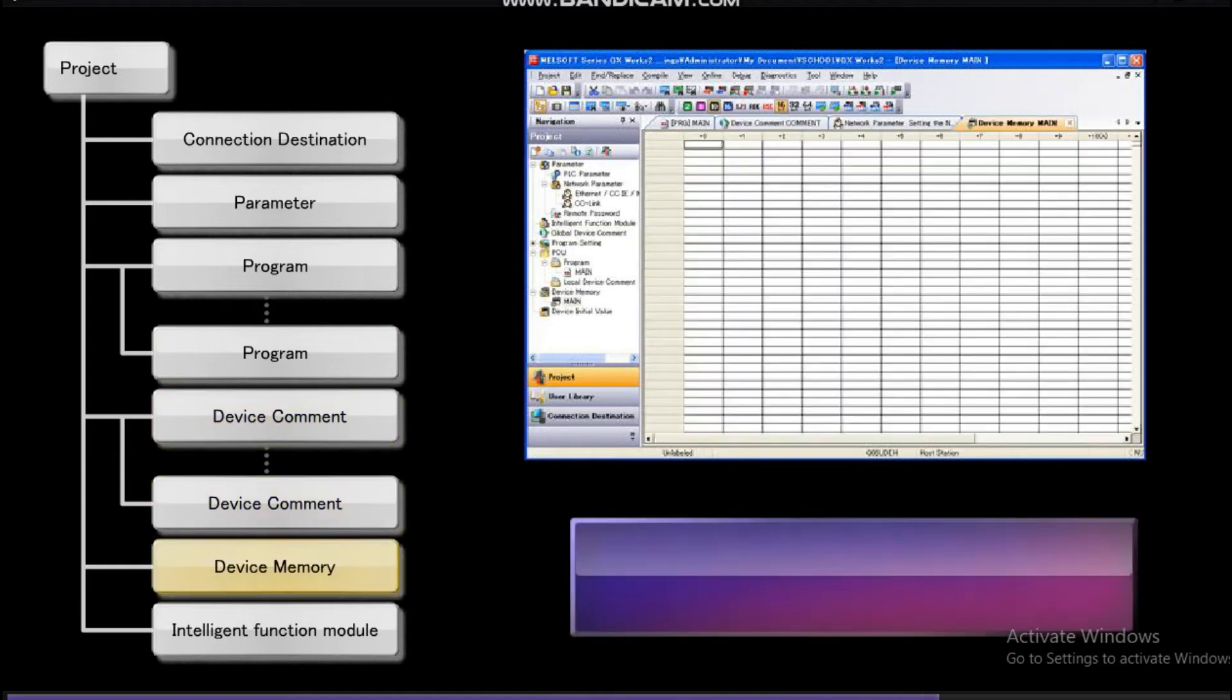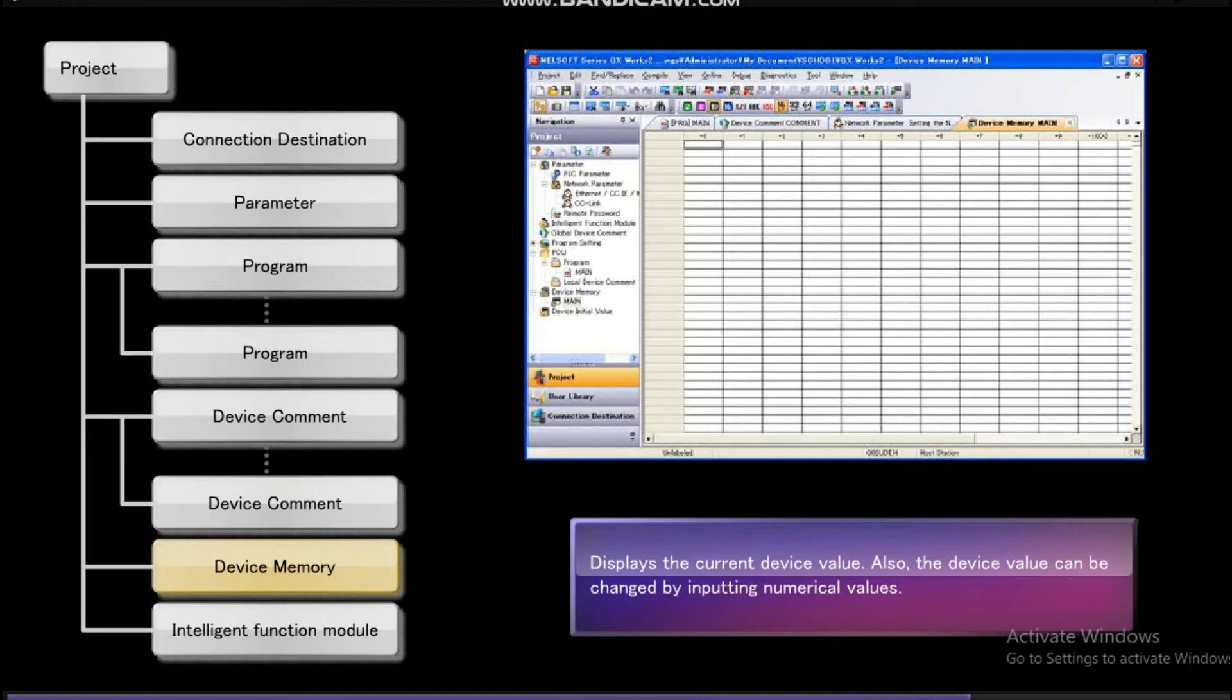The device memory displays the current device value. Also, the device value can be changed by inputting values.